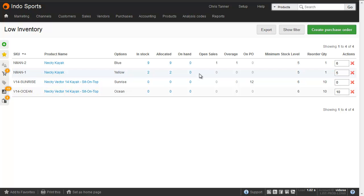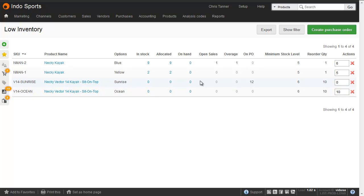For the item below, that's just got a minimum stock level of 5, and nothing else on Open Sales, we just need to buy 5. With the third item down, we've got a minimum stock level of 6, and 0 on hand. So you'd expect we'd need to buy 6. However, we can see we've already got 12 on purchase order, which means we've got more coming in, and we don't need to buy any more.